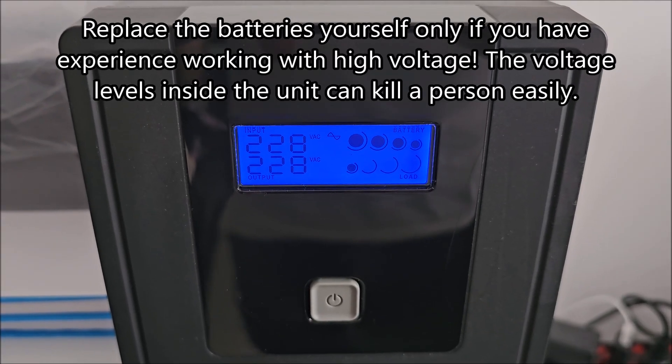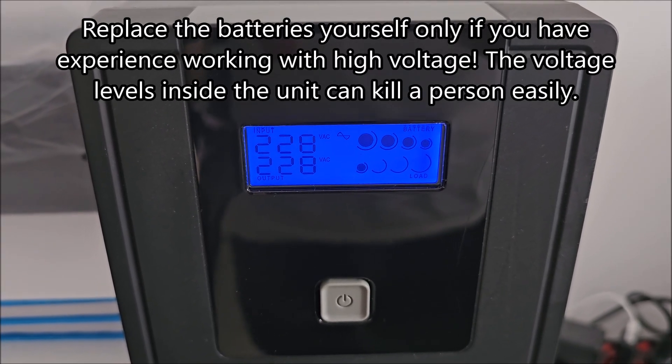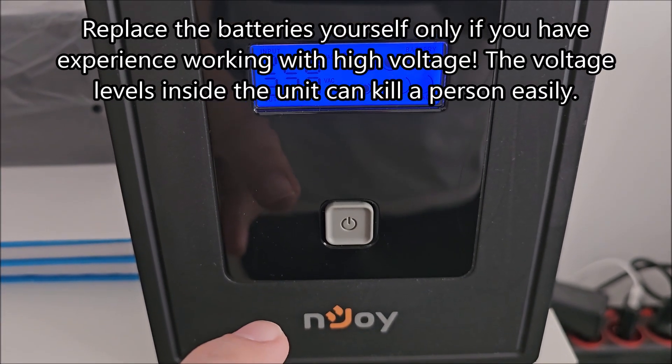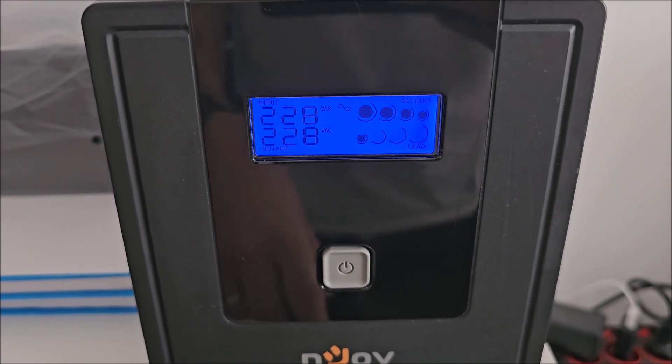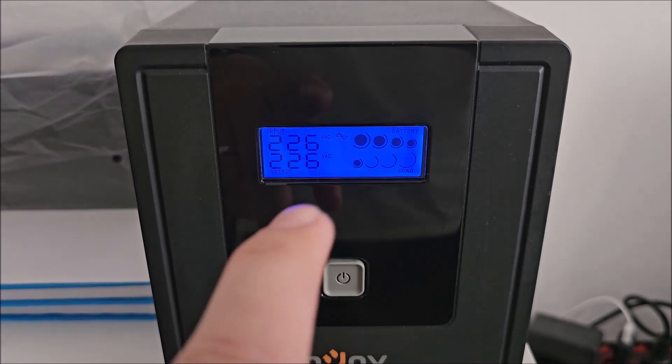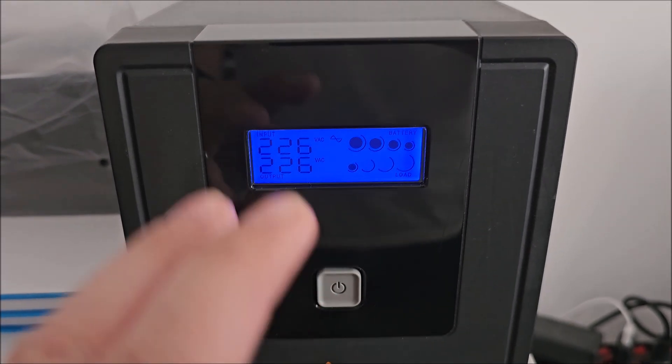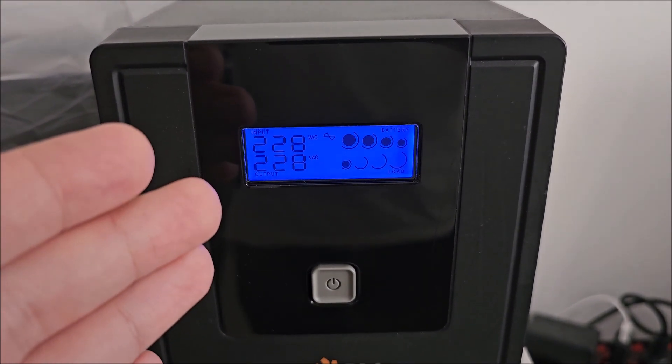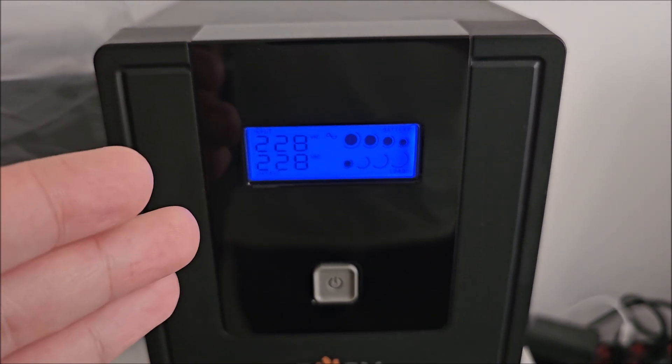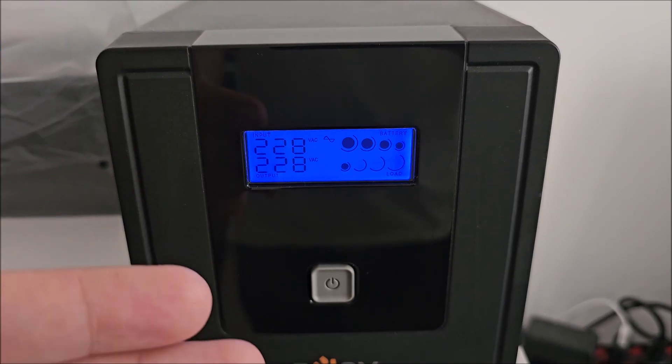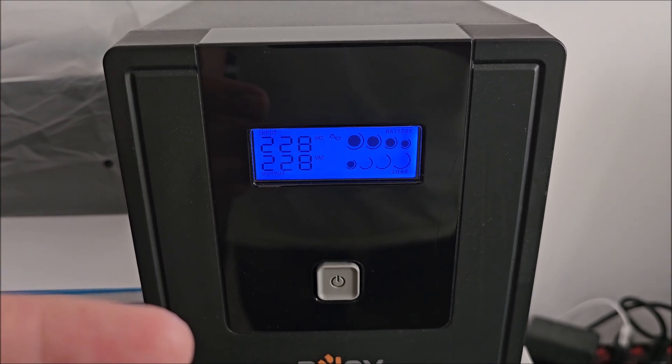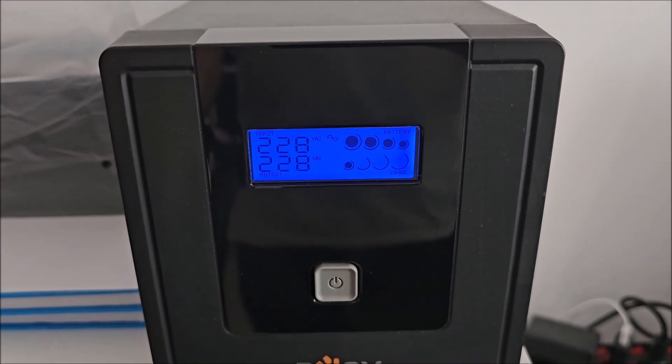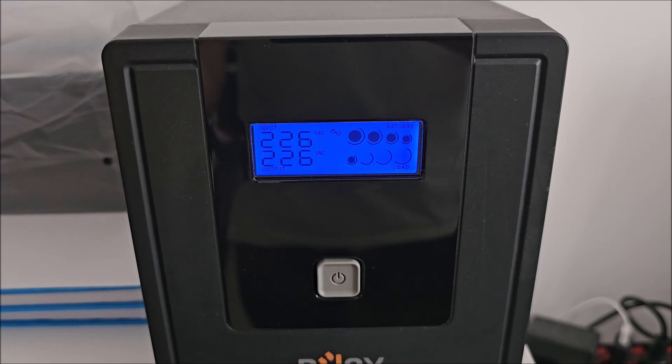In this video we'll be replacing the batteries in this NJOY KADU series UPS. I will unplug it now just to show you the error that it's giving, but basically the battery isn't holding at all. The second this doesn't have power from the main socket, it goes directly off.